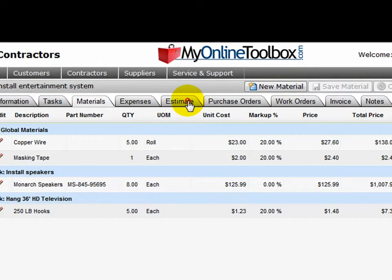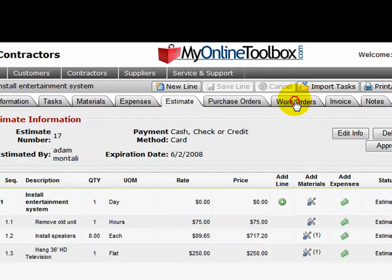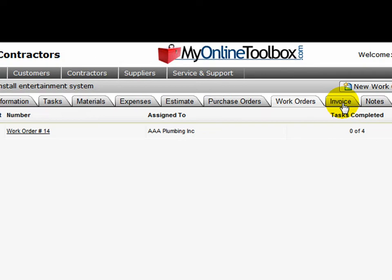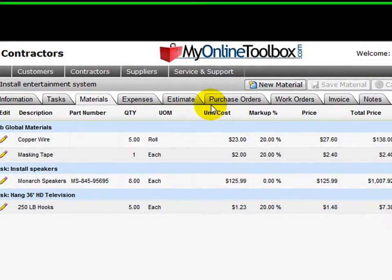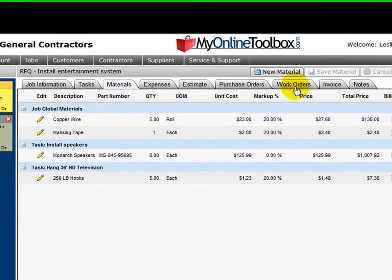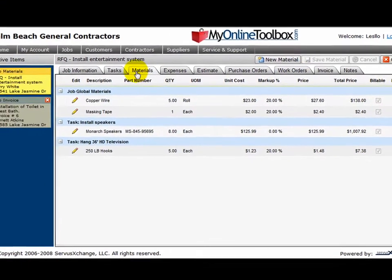The tabs are how I navigate through a job. I can see the estimate of this job, the work orders of this job, and invoice. These tabs are how you navigate through one particular job.